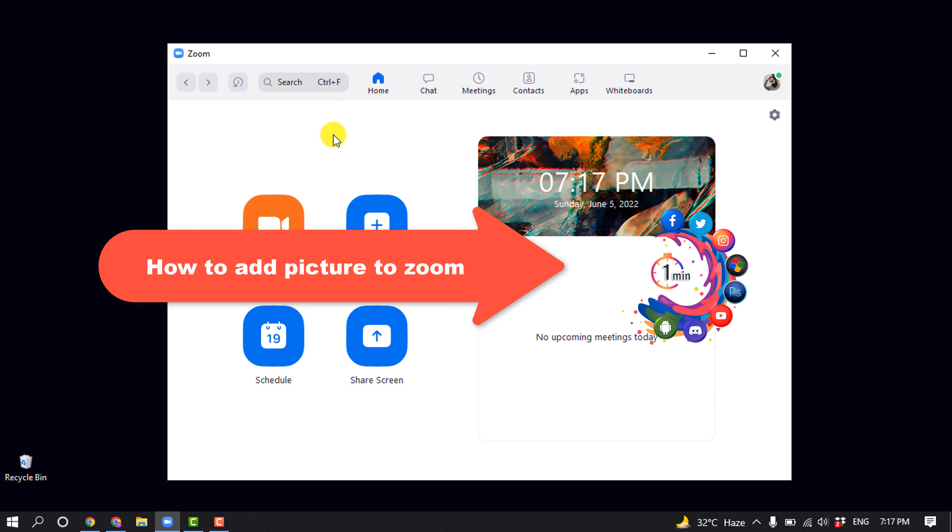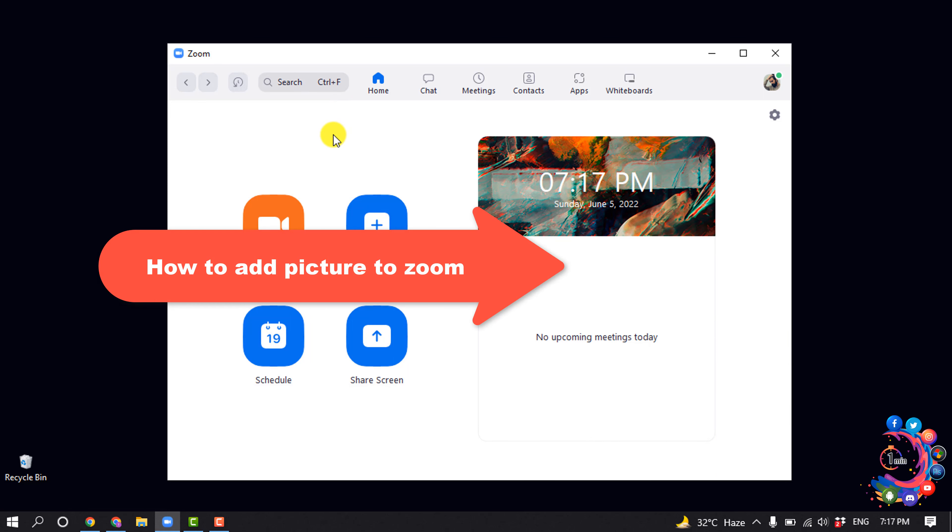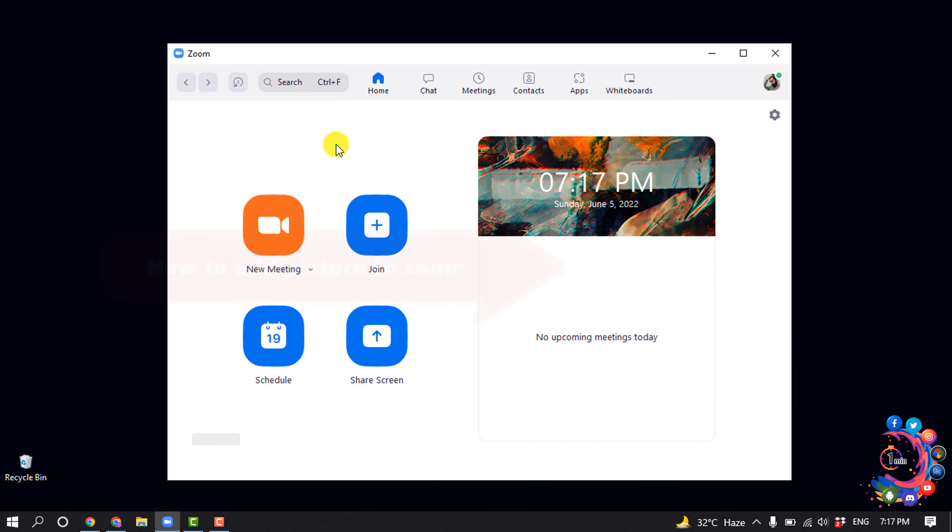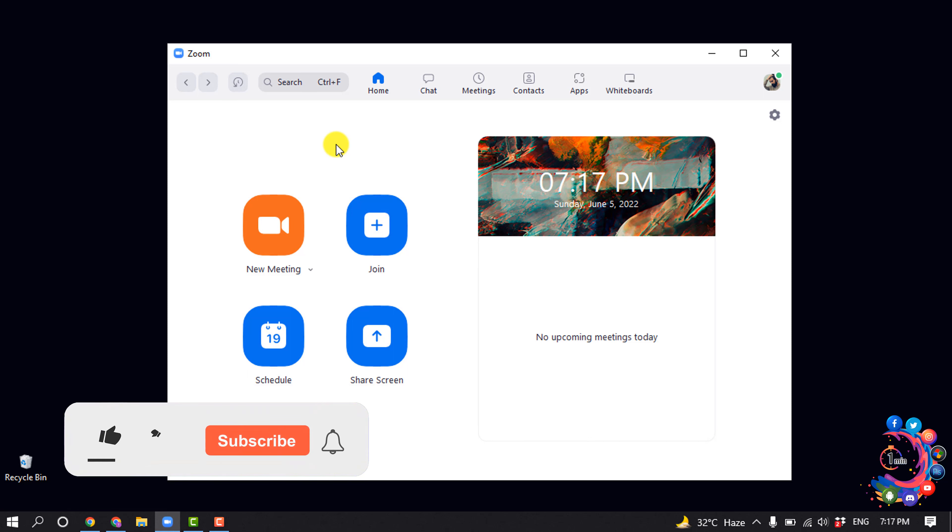Hello friends, in today's video I'm going to be walking through how to add a picture to Zoom.